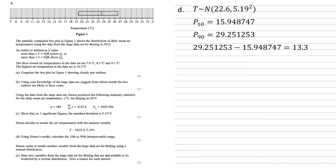Now, Simon wants to model another variable from the large data set for Beijing using a normal distribution. We need to state two variables from the large data set for Beijing that are not suitable to be modeled by a normal distribution and give a reason for each answer.